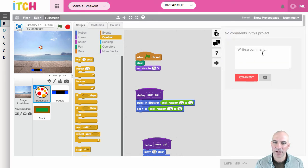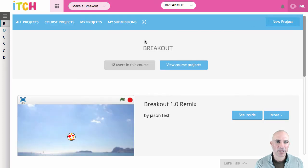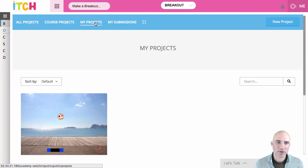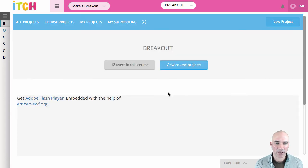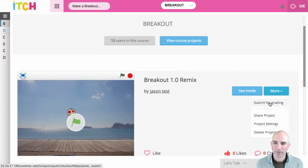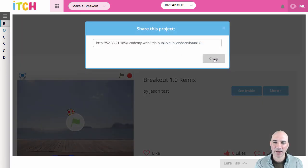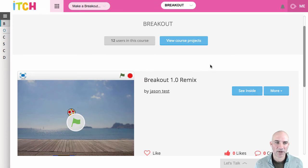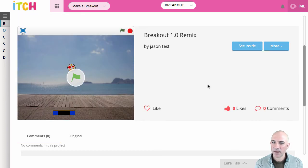One other option we've added is the ability to ask questions and take a snapshot of your code, which gets submitted to your course activity wall for the teacher to view. On the project page you can see other projects and have options to view all course projects, just your own, or any you've submitted. You can submit projects for grading, and you can also share your project by copying the link — just make sure the project is set to public first.